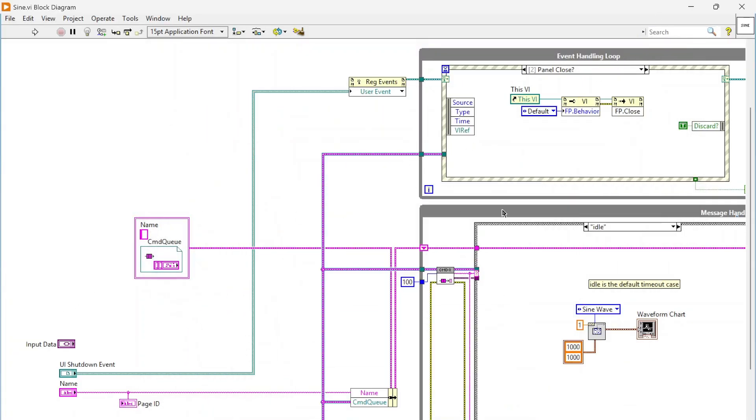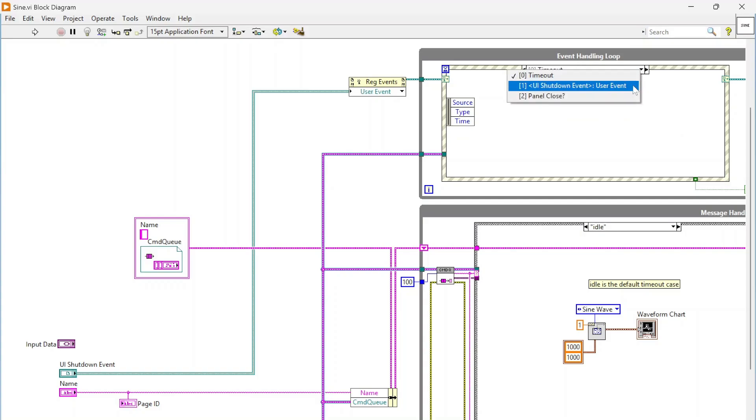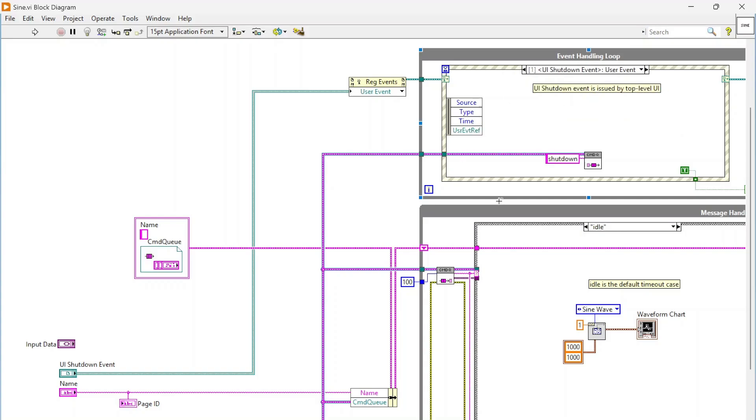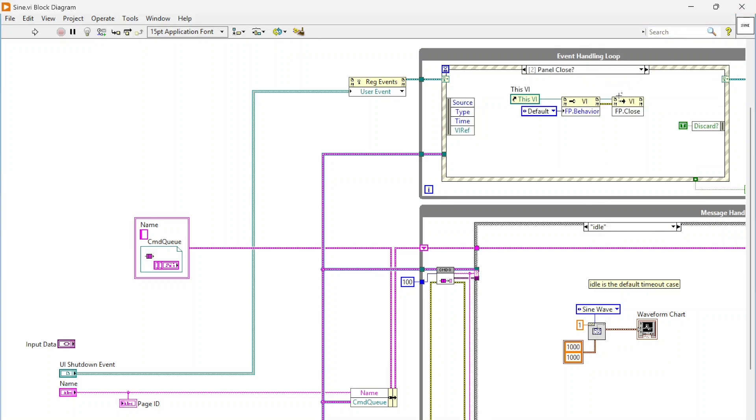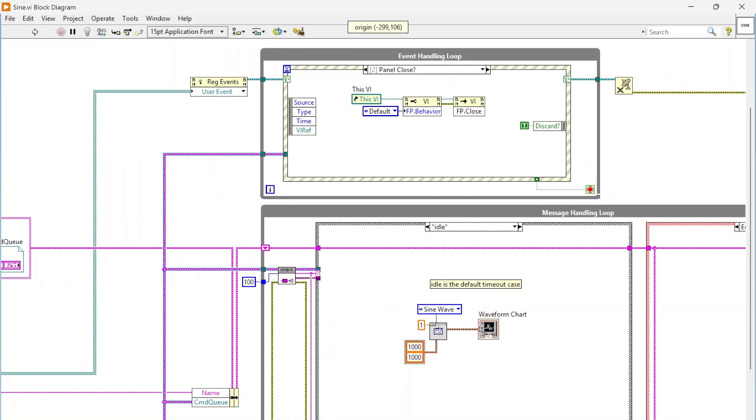Each one of these is basically its own queued message handler, so there's an event handling loop. It's really not doing much. There's a dynamic user event, or if the user clicks to close the panel it'll handle closing this VI, not actually stopping it from executing, but closing the front panel.